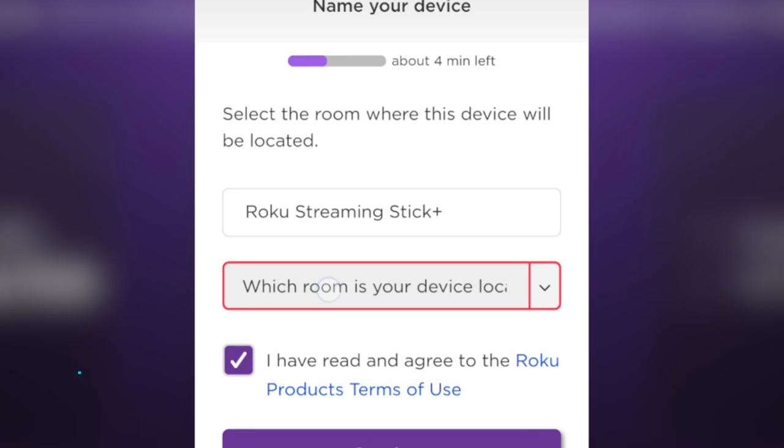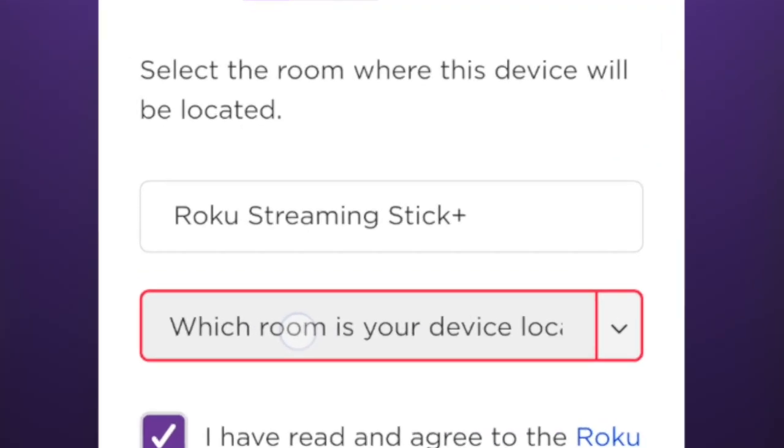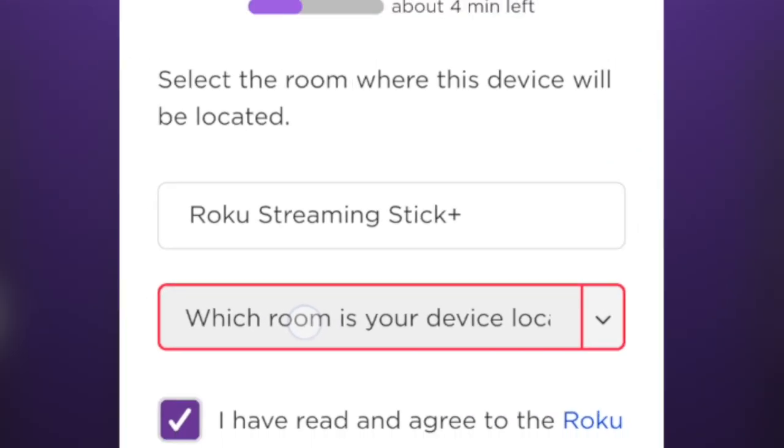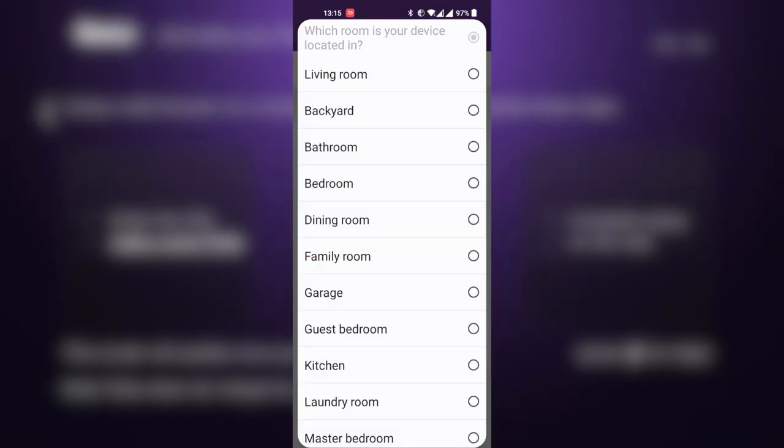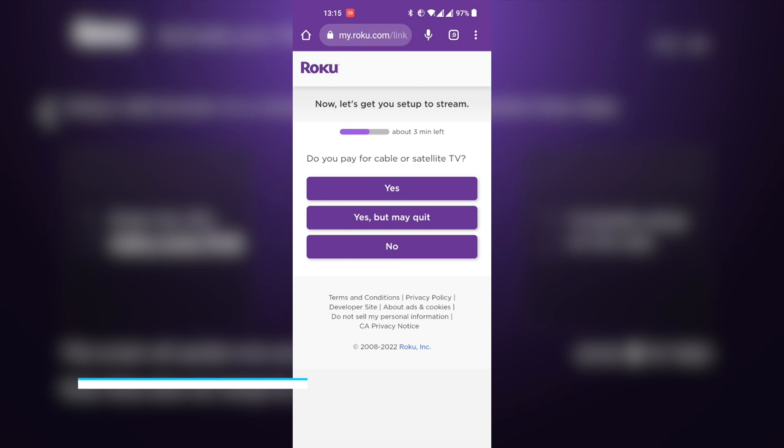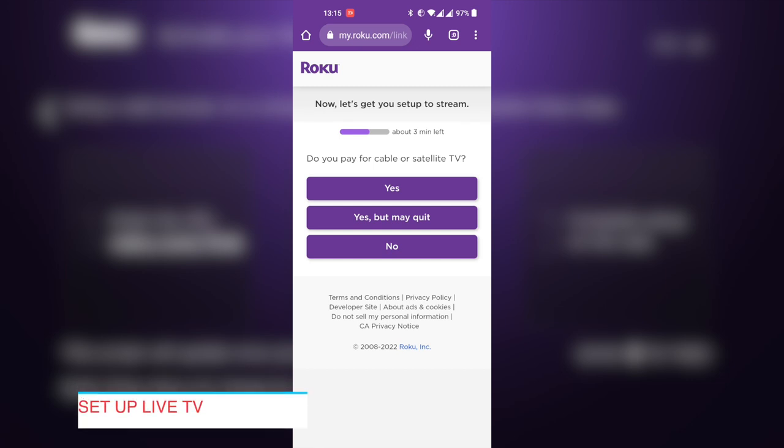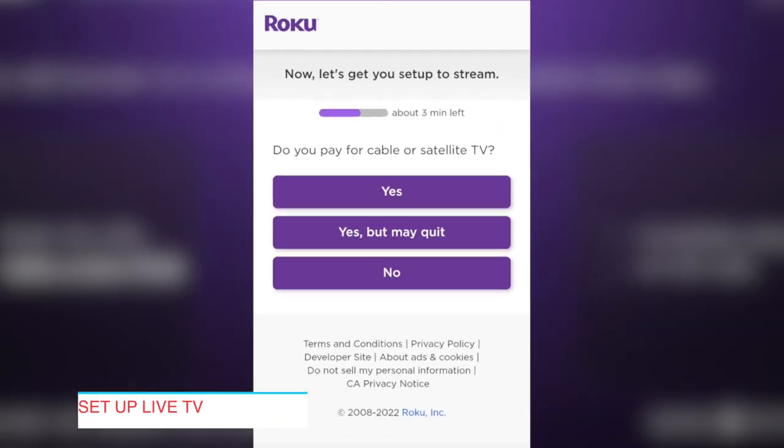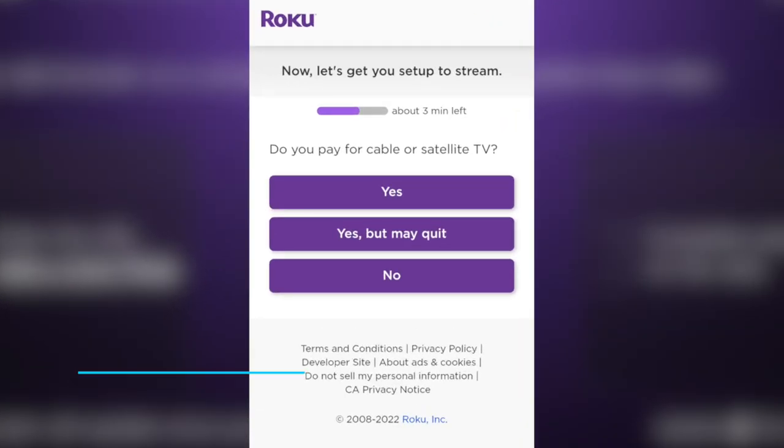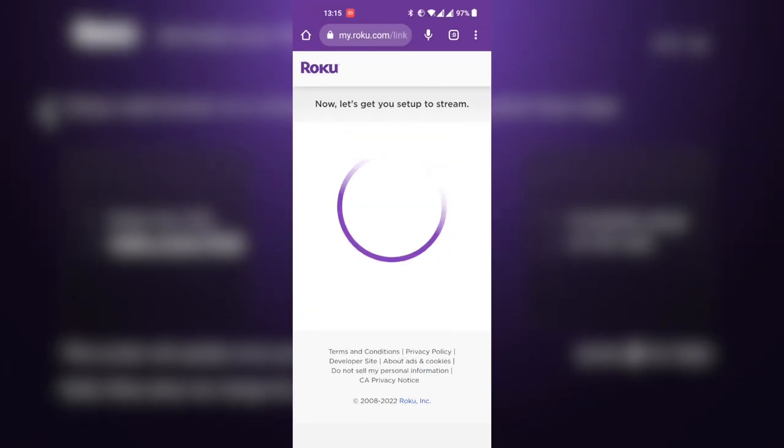Now you'll be asked to name your device. It will default to the brand name of the device—for example, here I have Roku streaming stick plus. Then you should also select the room that your device is located in. You have a selected range of rooms that you can choose from. If you've done that, now Roku will ask if you want to set up cable TV or satellite. You can skip through this.